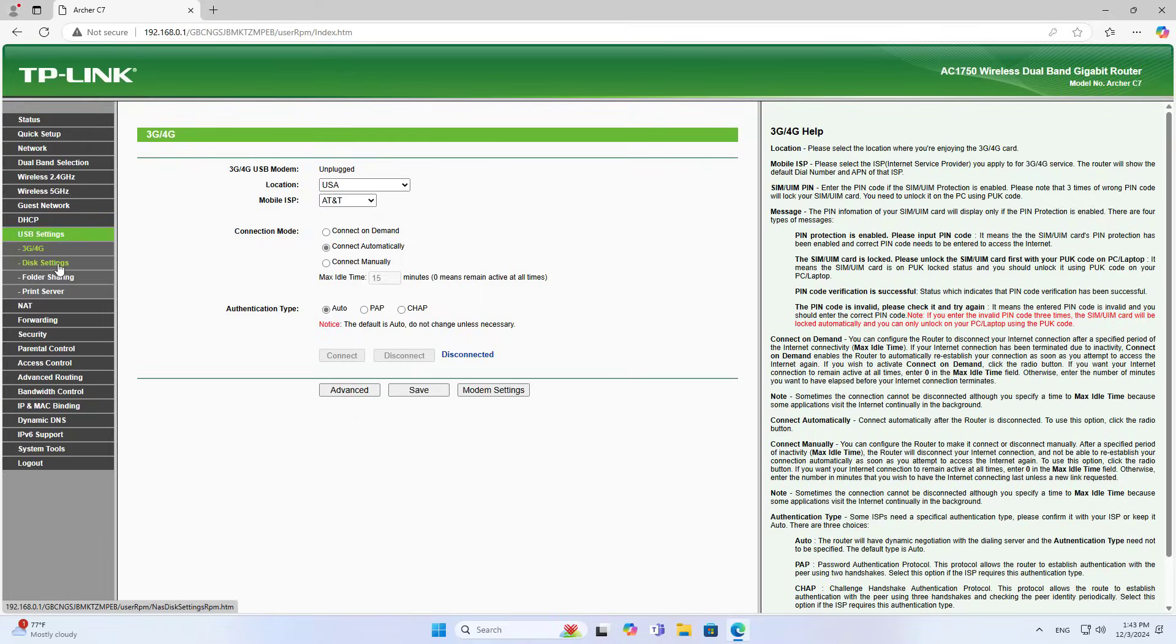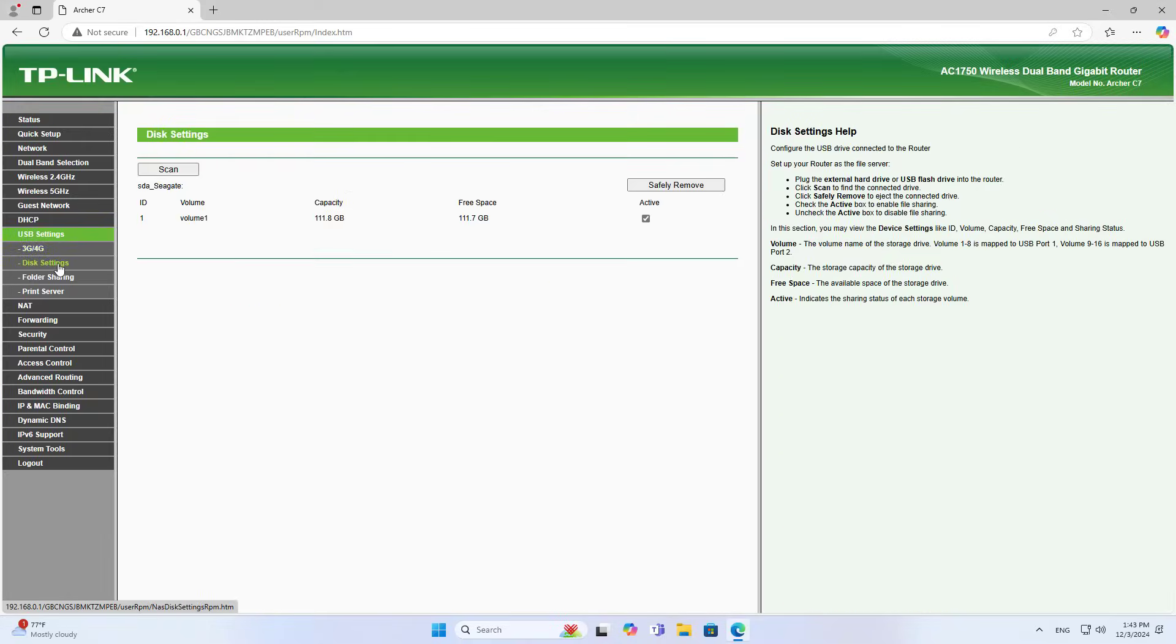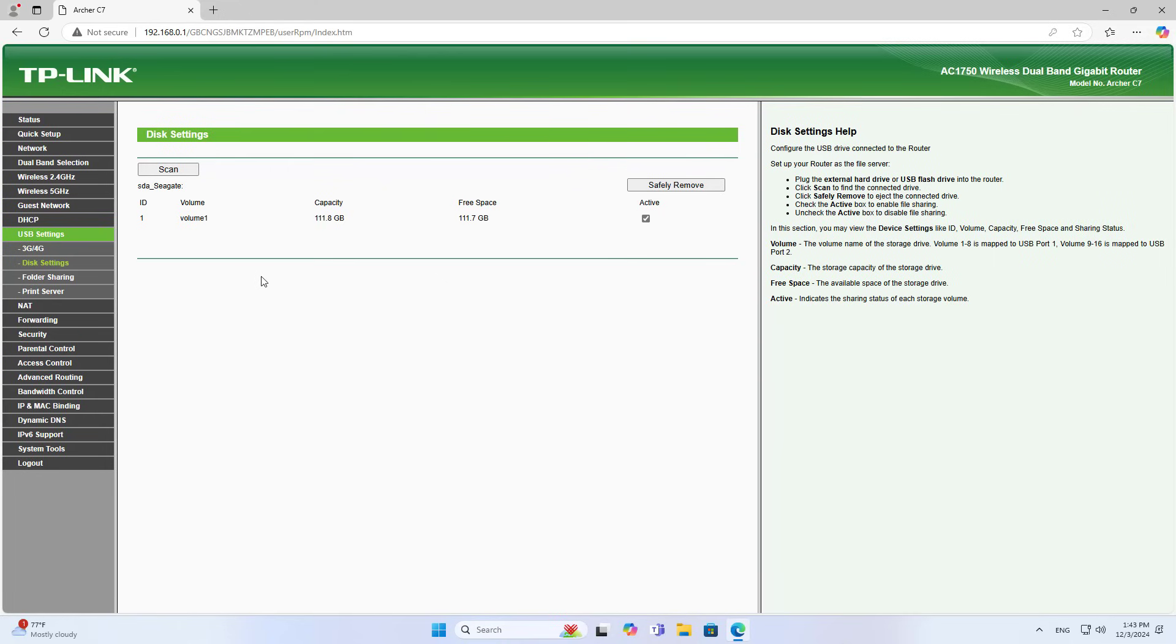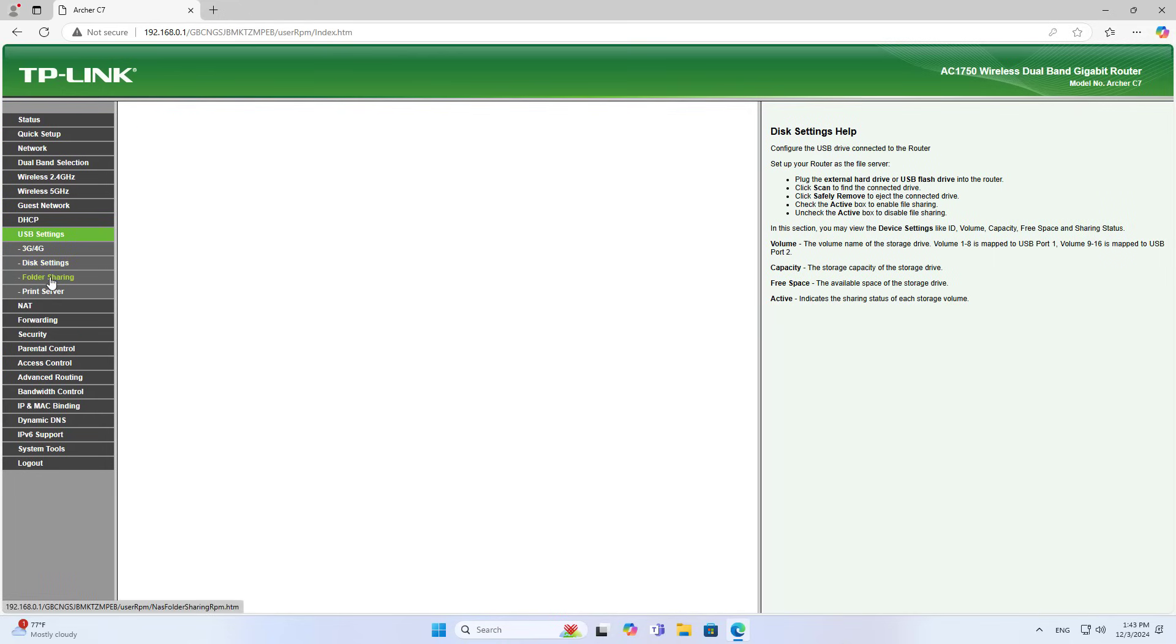On the management page you can easily find the USB port settings. The router automatically scans and detects your solid state drive.